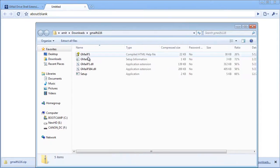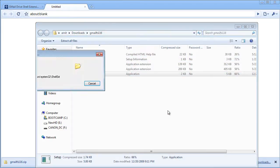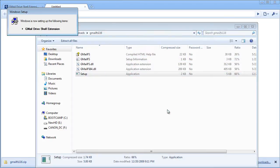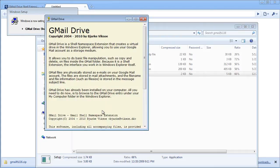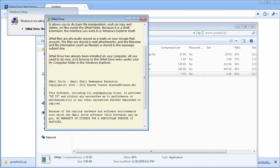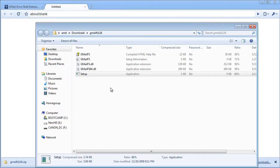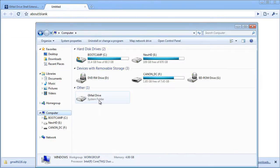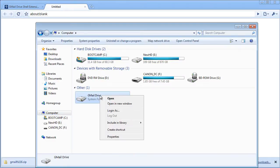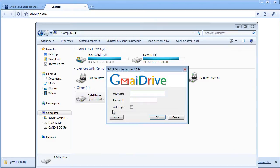I'll open it up and open up the setup. Now that it's installed, all you have to do is go to your computer, go to Gmail Drive, and click login.